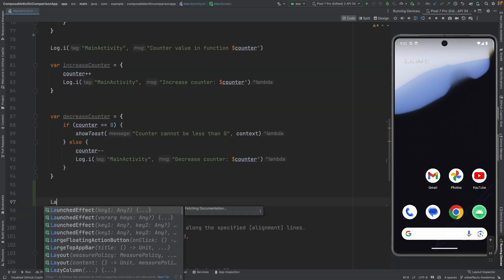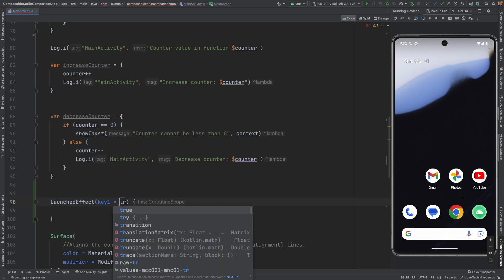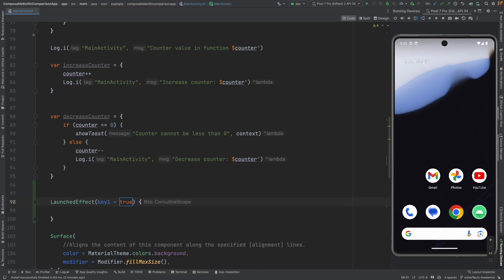This is how you write it. Launched effect. Key one is basically a parameter that is used to control how you want this launched effect to get called. Just hold on to this particular thought as of now. And we will just pass true here as of now.